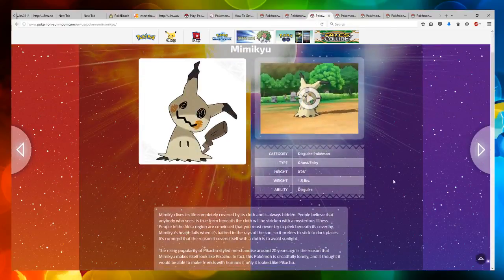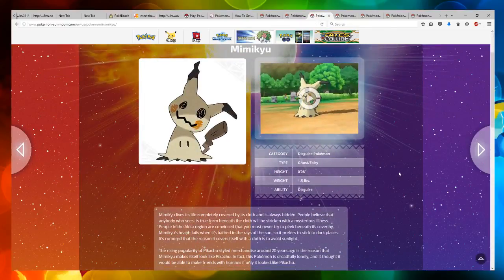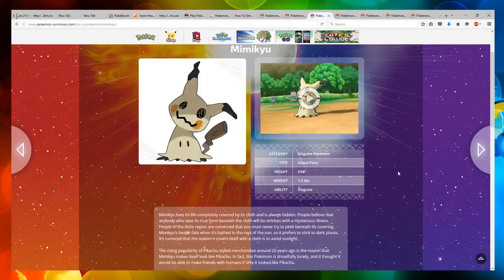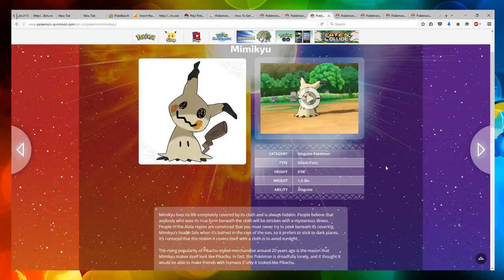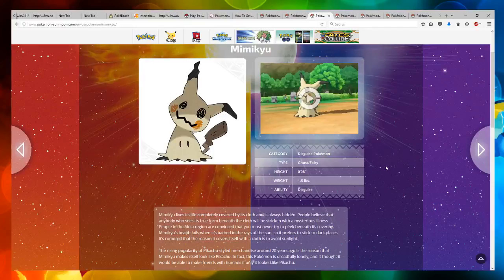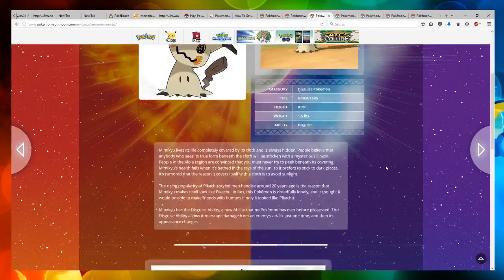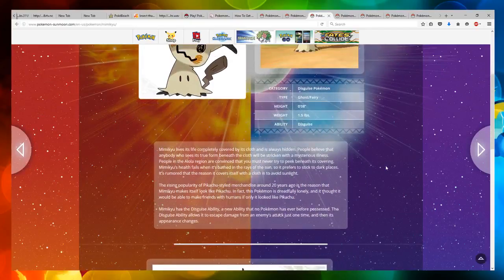And then we also got a new Pokemon, I mean an old Pokemon called Mimikyu, which is a disguise Pokemon. It's a ghost fairy. Its ability is disguise.